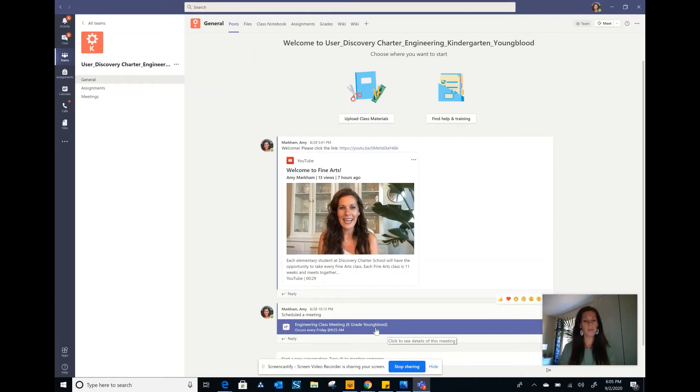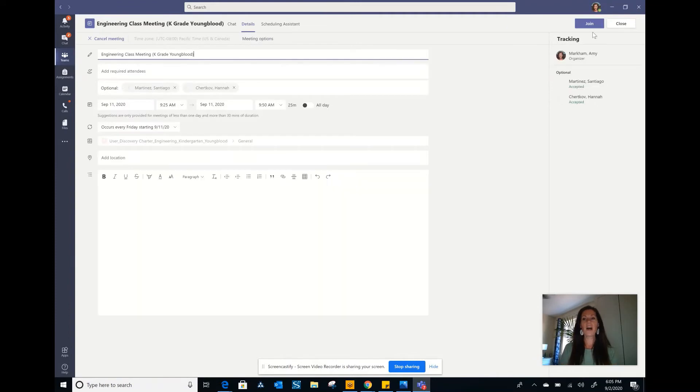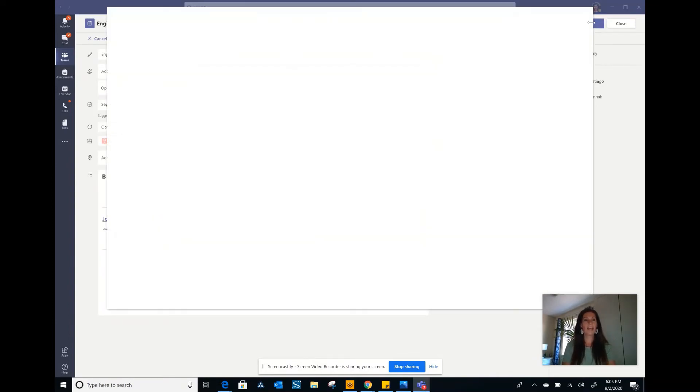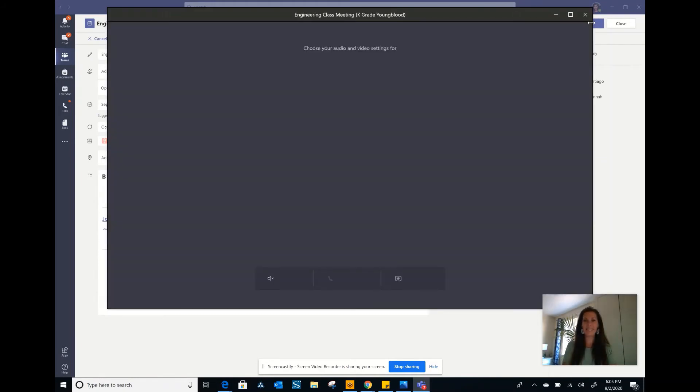So if you see the purple banner, you'll click on it. And then at the top right-hand side, it will say join. You'll click join and you'll be connected to our live meeting together.